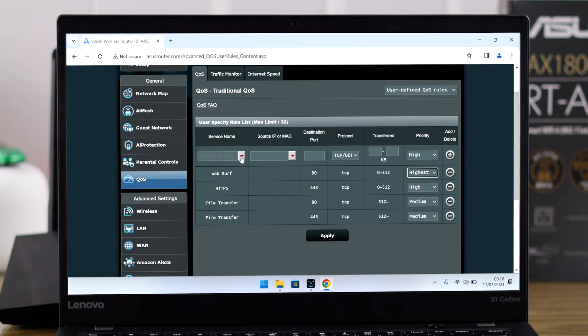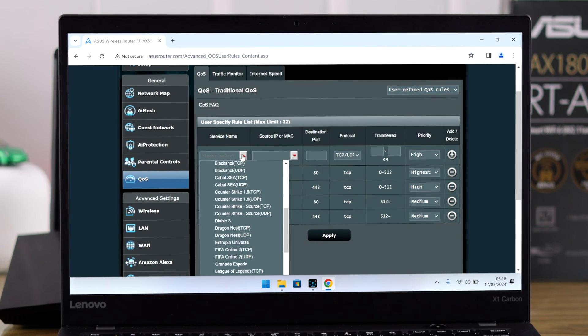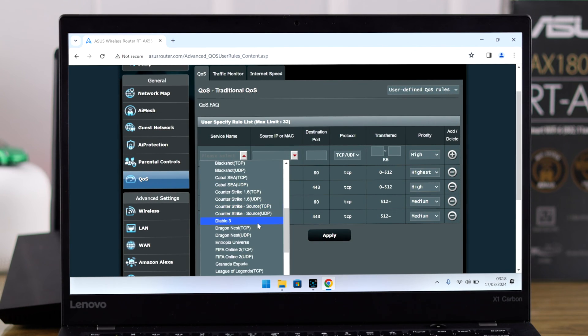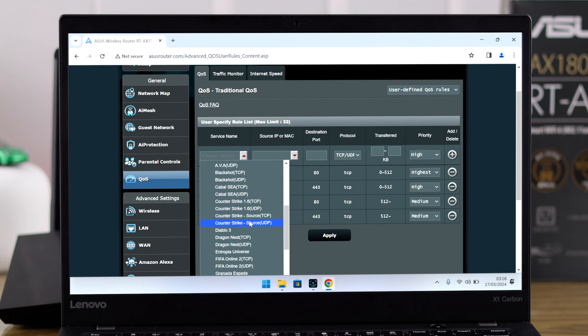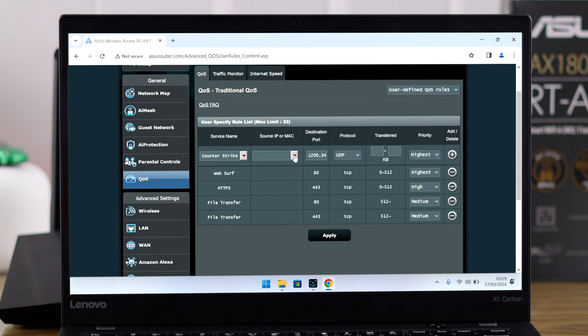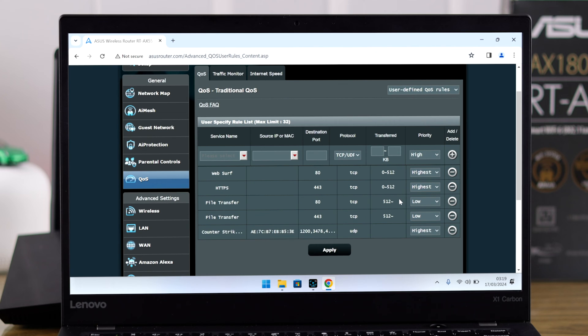You can also add more services by clicking on this drop-down menu. From this list you can also add different games. Now all you need to do is add the devices that you want to apply the QoS rules on and select the plus icon to add them. You can also go ahead and delete the default rules by clicking on these minus icons.